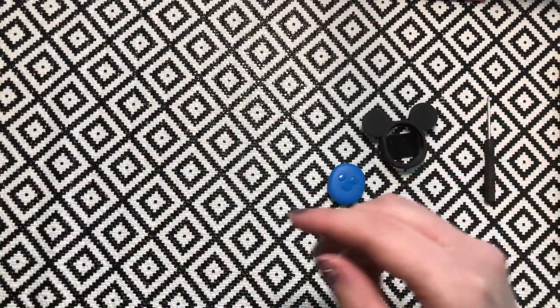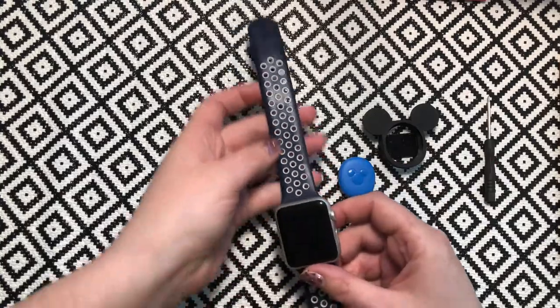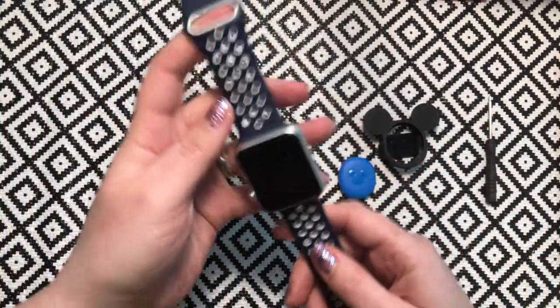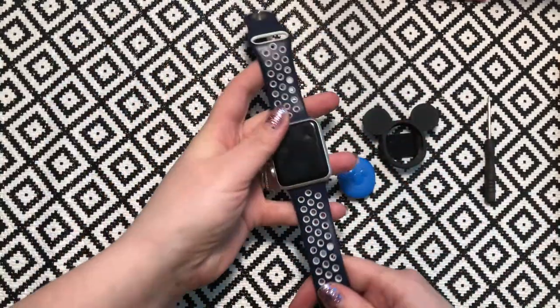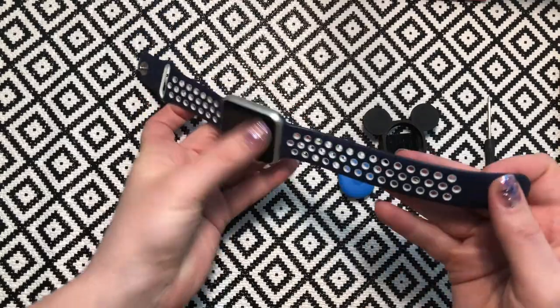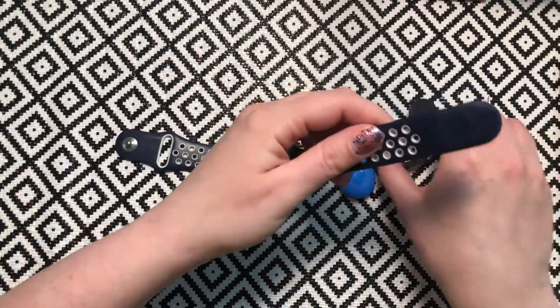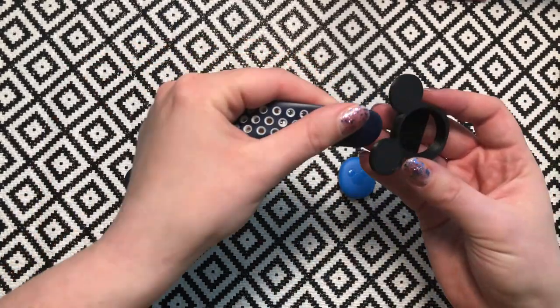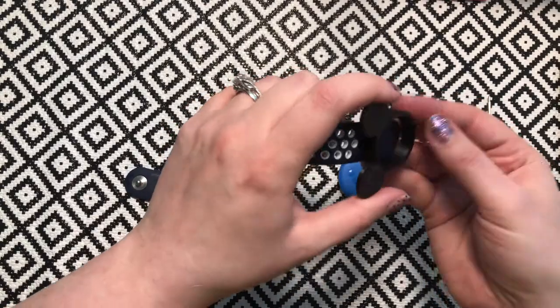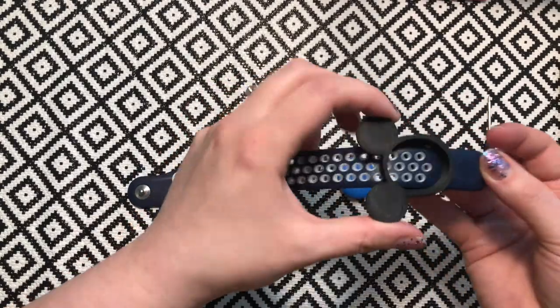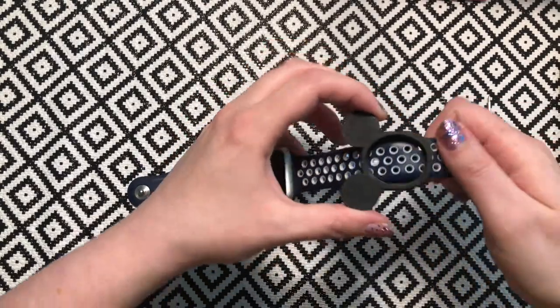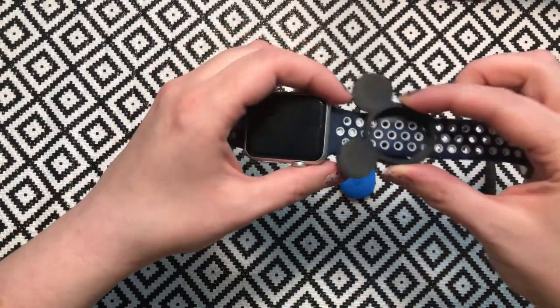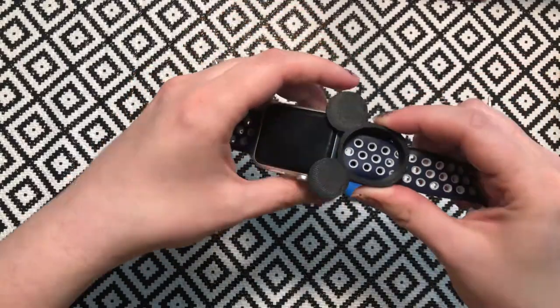The next stage is to pop the holder onto the Apple Watch, which is what we've got here, or your smartwatch or your fitness band. You just need to post that through the holder out the other side and it'll slide on. Without the puck in it, it will slide quite freely to start off with.